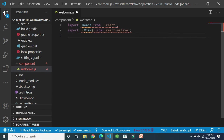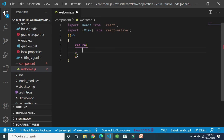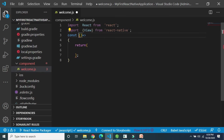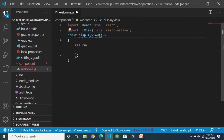Now we have to display a View component. There are two different ways — you can use a class component or a functional component. We will proceed with the functional component method. We define an unnamed function and assign it to a constant. Let us name this constant 'DisplayView'. This function has to return a View.